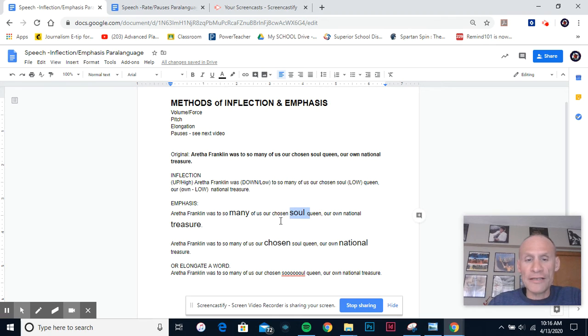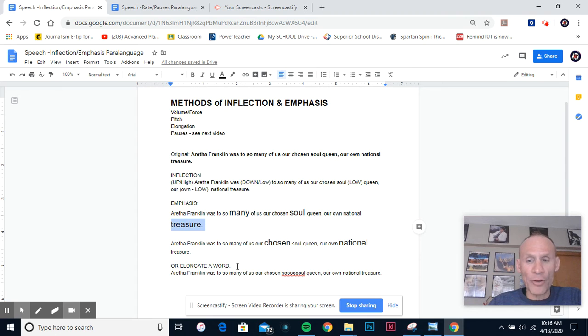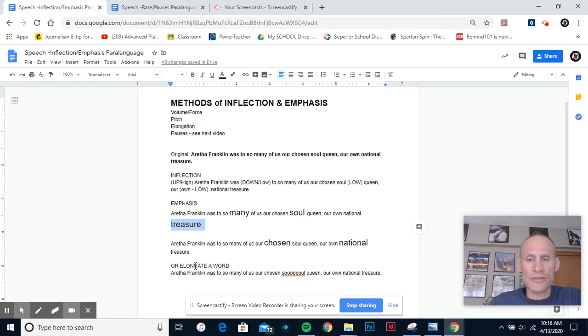This time I'm only going to pick two words: 'chosen' and 'national.' Aretha Franklin was to so many of us our chosen soul queen, our own national treasure. And you can see that it gives it just a little bit different meaning.